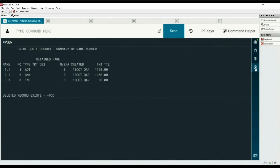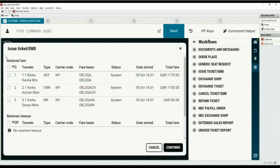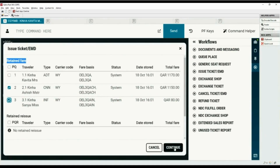Now we will use workflows to issue the other two tickets. Select the Issue Ticket/EMD workflow from the list. This is the list of retained fare quotes. Select price quotes 2 and 3 for ticket issuance and click Continue.